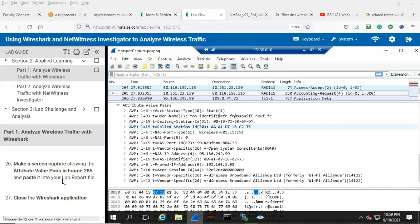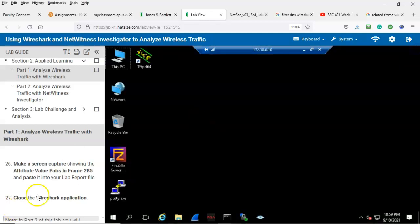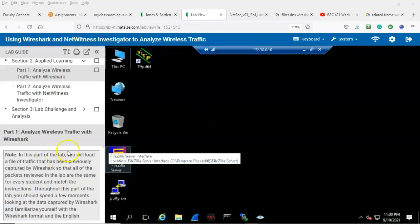In step number 27, close the Wireshark application. That concludes part one of our week one lab two assignment using Wireshark and NetWitness Investigator to analyze wireless traffic. We're now ready to move on to part two: analyze wireless traffic with NetWitness Investigator.